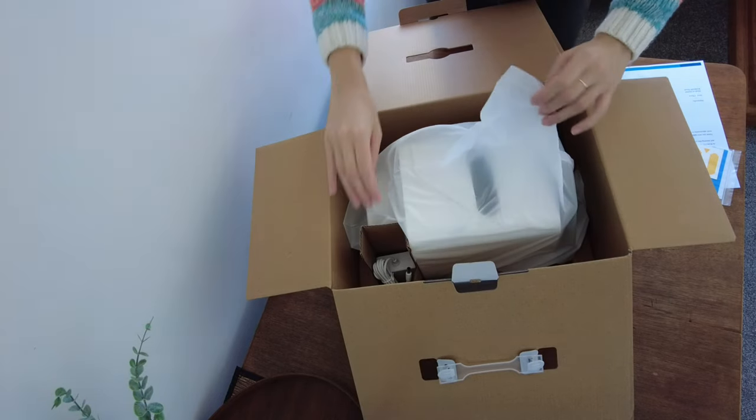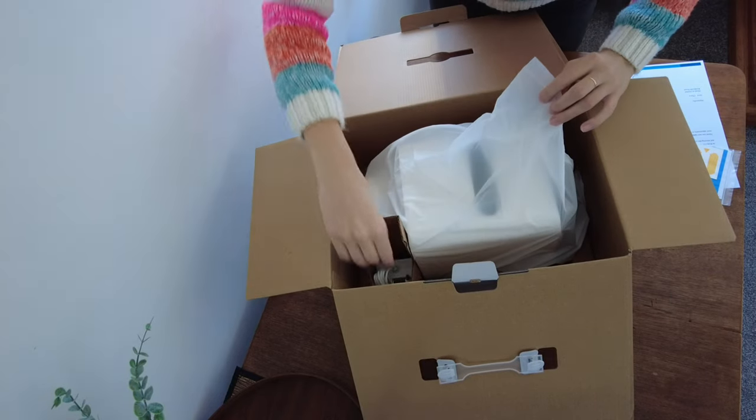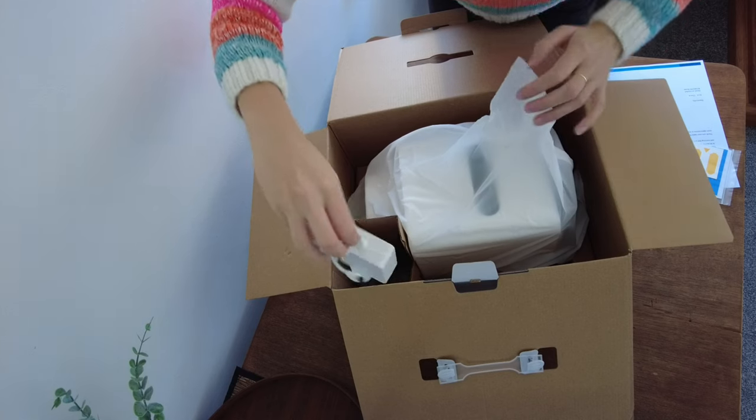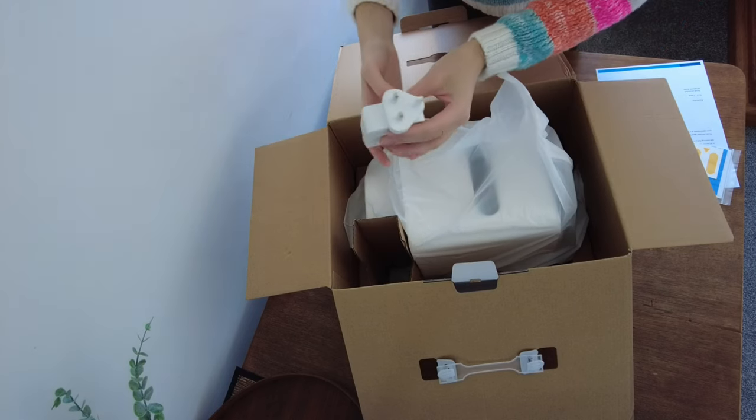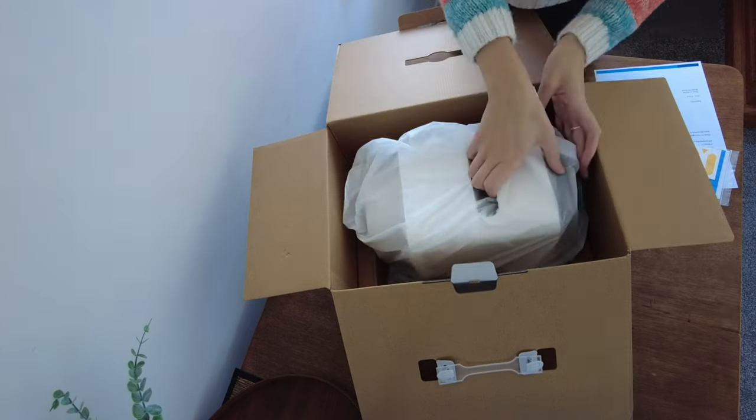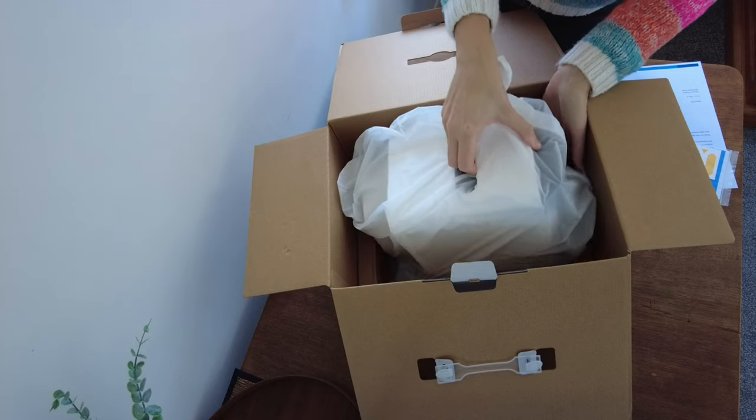This 3D printer was kindly gifted to me by Kokoni. The Kokoni EC2 lived up to its sleek look.